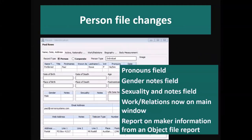Another area we've done a lot of work on is the person file, and there are a number of changes there. We've added fields to record pronouns. We've added options for notes for gender and sexuality. We've also moved all of the work and relationships information into the main page for the person file. We've also made it easier to report on maker information when you're reporting on the object file.